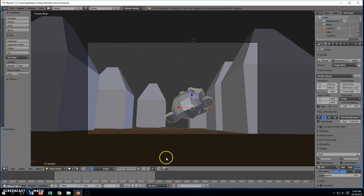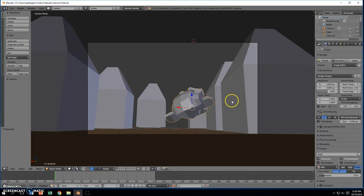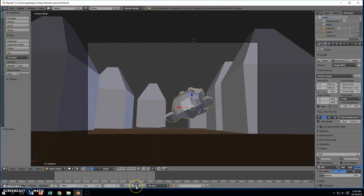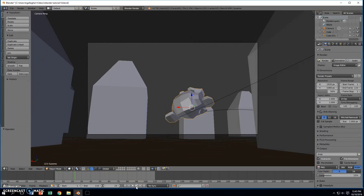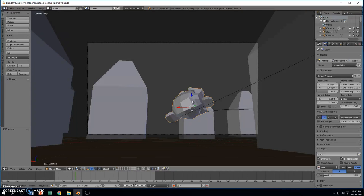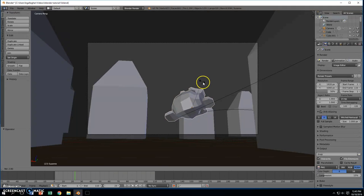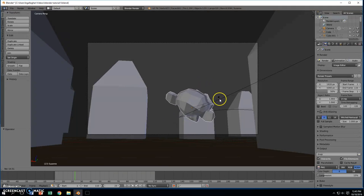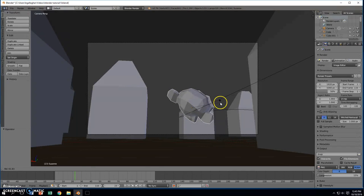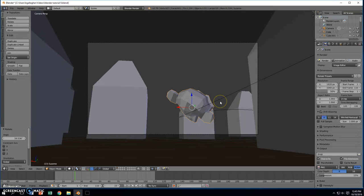So we're going to make our animation a little bit more interesting to watch. Let's go ahead and play this forward, and when we start heading into a corner, if this was a real flying machine, we would probably see it start to rotate to the side. So what we're going to do is add in a rotation keyframe right here.